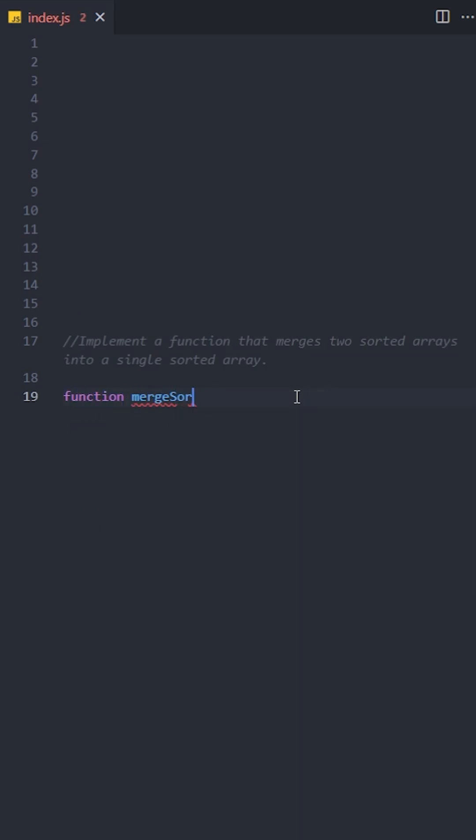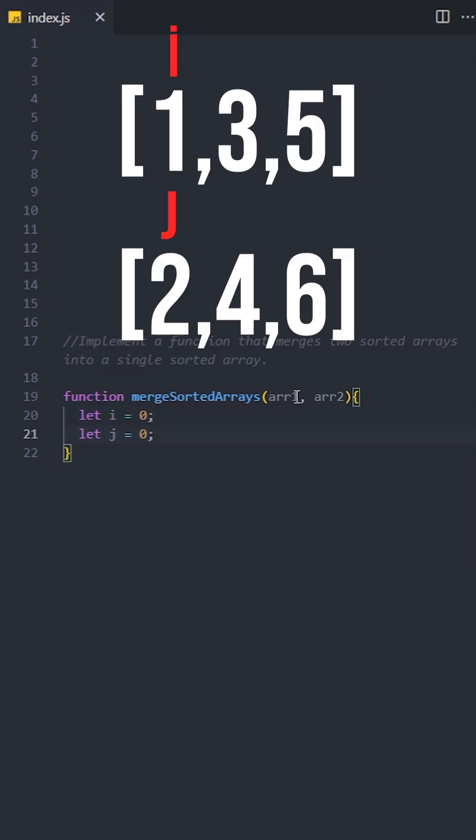Let's create a function named mergeSortedArrays. First, we will define two pointers, i and j. These pointers will start at the beginning of the two arrays. Pointers are variables that help us keep track of the positions in the arrays as we compare their elements.